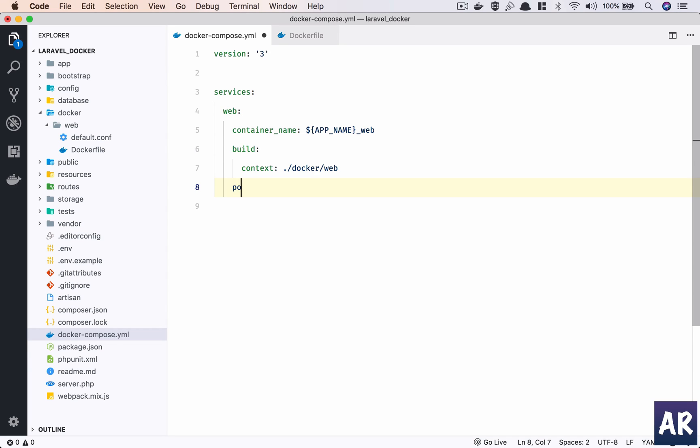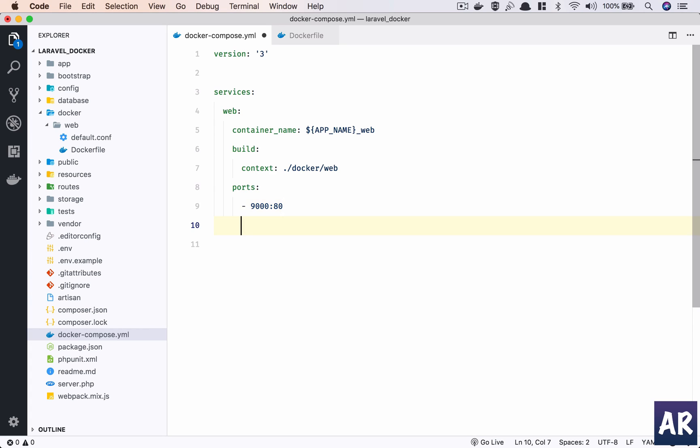I have defined what is the build context, and then I need to define which ports I need to map from my machine to the container. Ports - this is going to be 9000 from my machine should point to port 80 of this container.